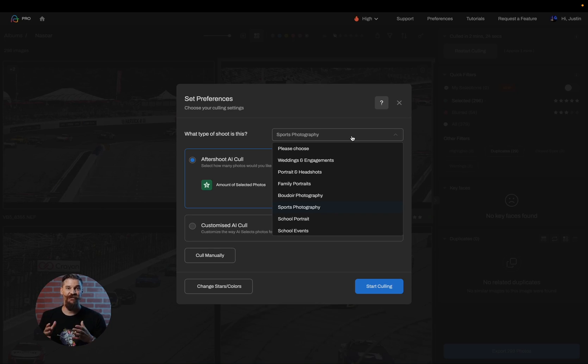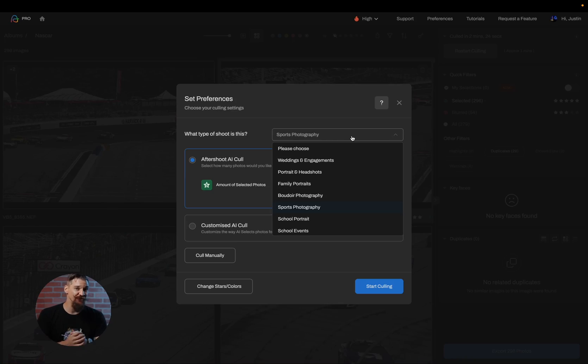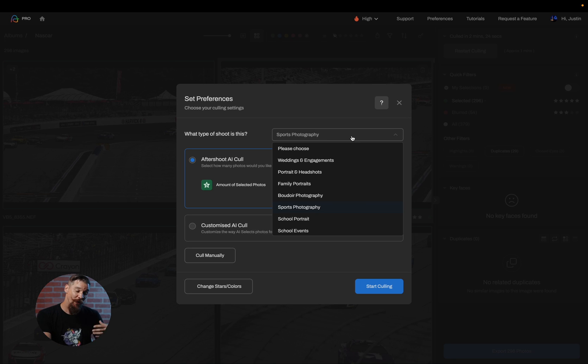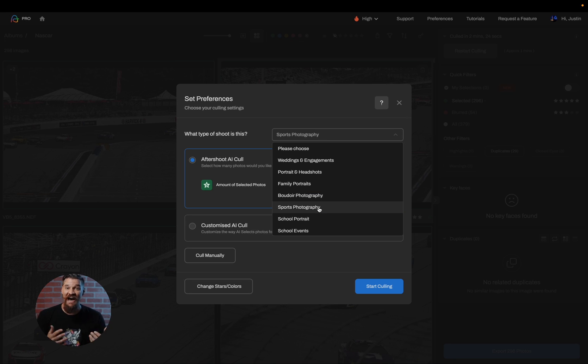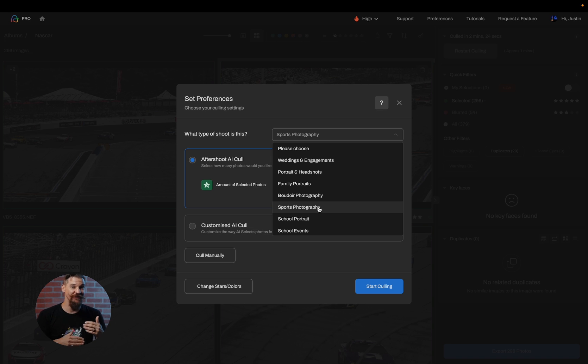First things first, we want to make sure that you choose the correct genre for your files. Every single different category has different algorithms meant to enhance the overall coloring experience based on the style of shoot it is. For example, your wedding and engagement shoot will have a kiss detection system built into it, whereas your sports photography system will not have kiss detection. This is important because it does impact the overall results.